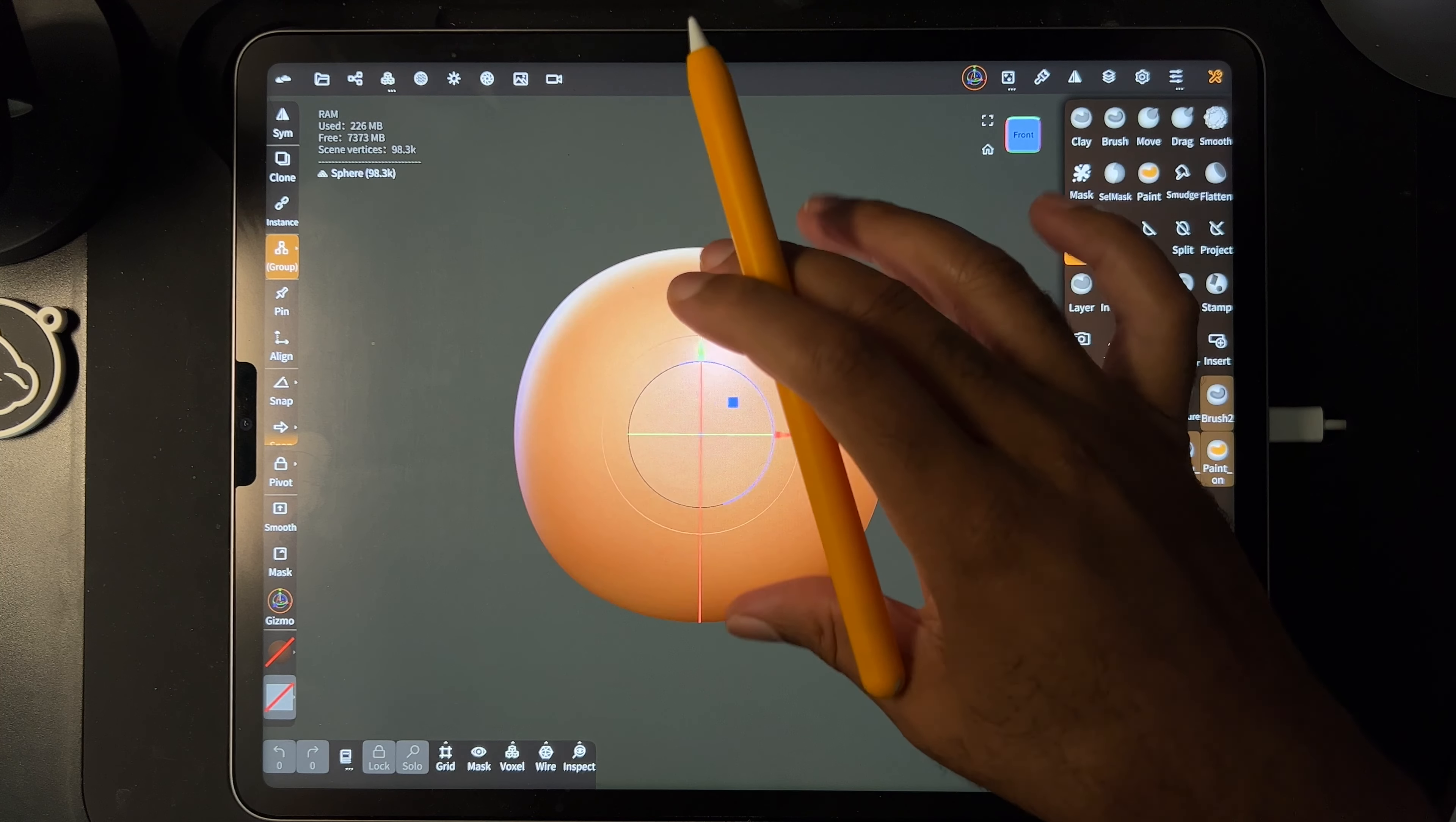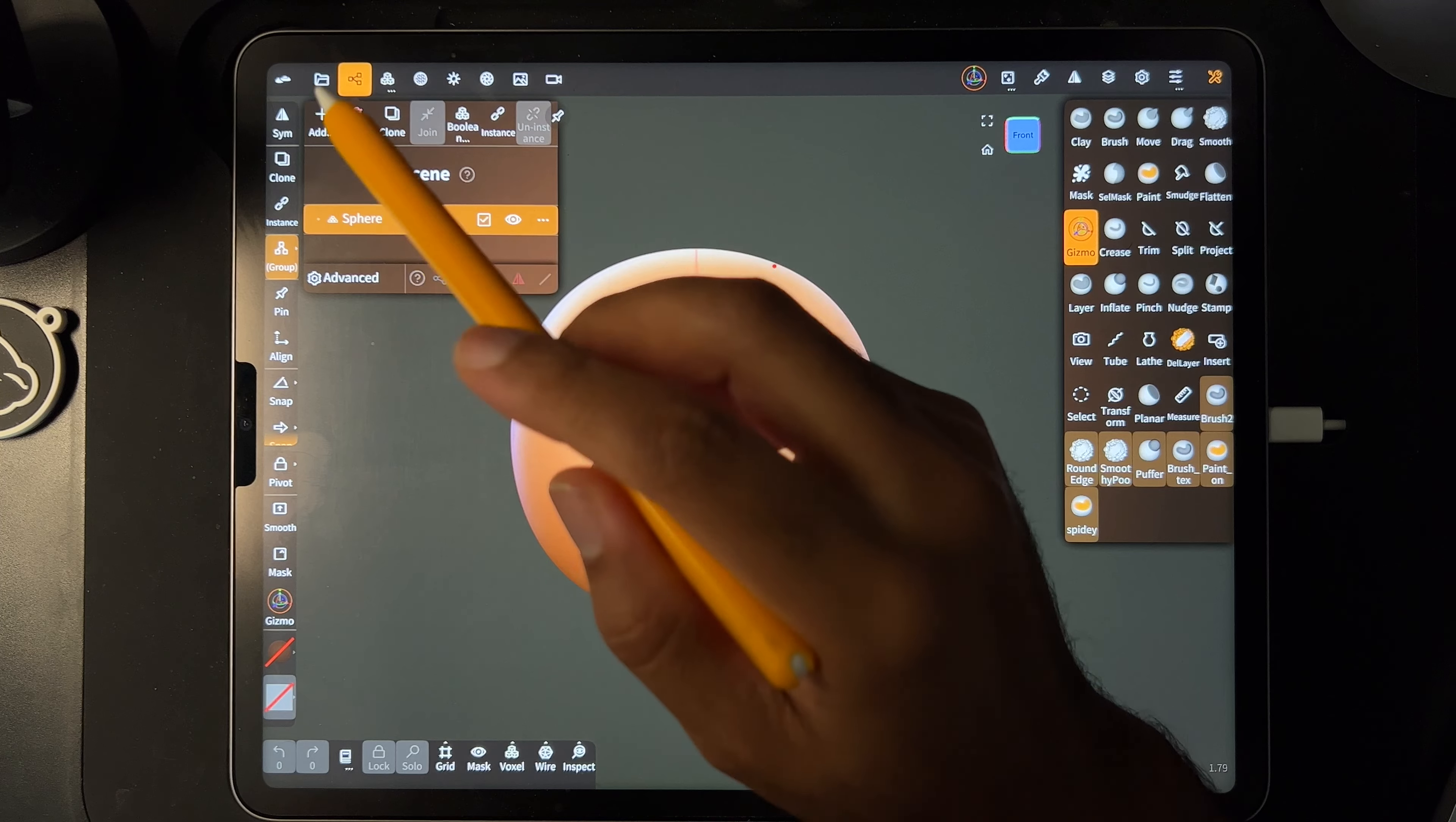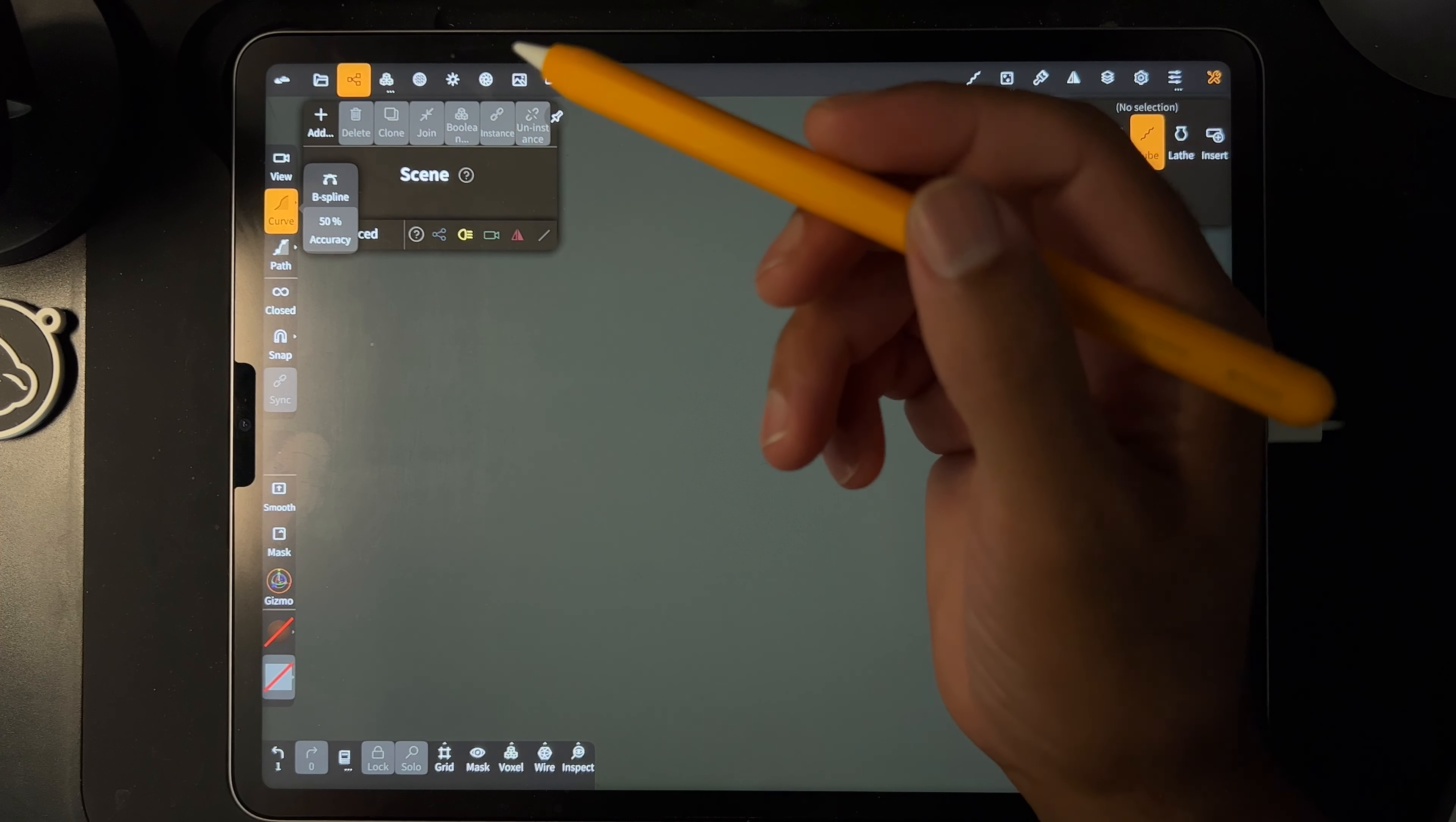What's up guys, I've seen people do these really cool script kind of graffiti type letters in Nomad Sculpt, so let's give it a try. We'll use the new tube tool in Nomad Sculpt 1.79. I actually need to make a title for my 1.79 video that I just recorded, so maybe we'll do that. Let me get rid of the sphere and use the tube tool with curve.